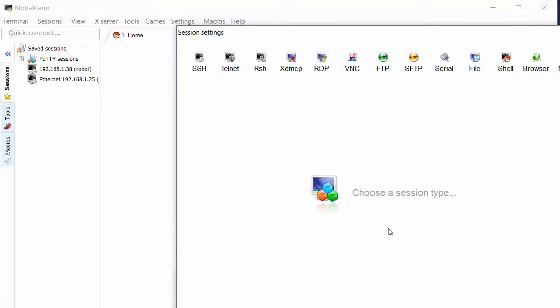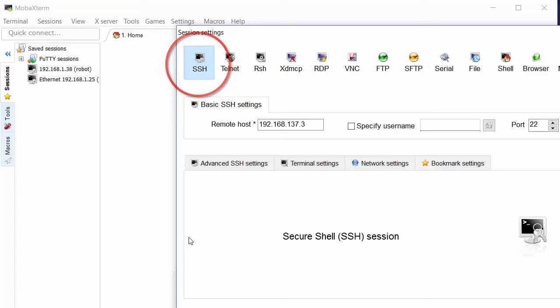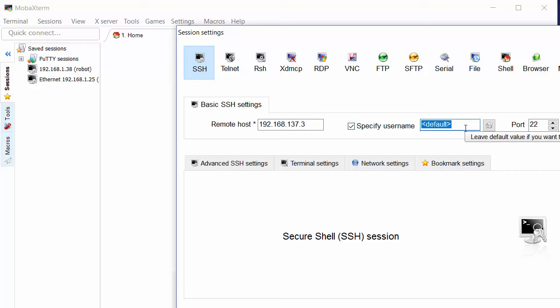Choose a session type. Probably most of these buttons are not relevant to the EV3 but this one is, we want to set up a secure shell connection. We can specify our username here because we know that with the EV3 our username would normally be robot.